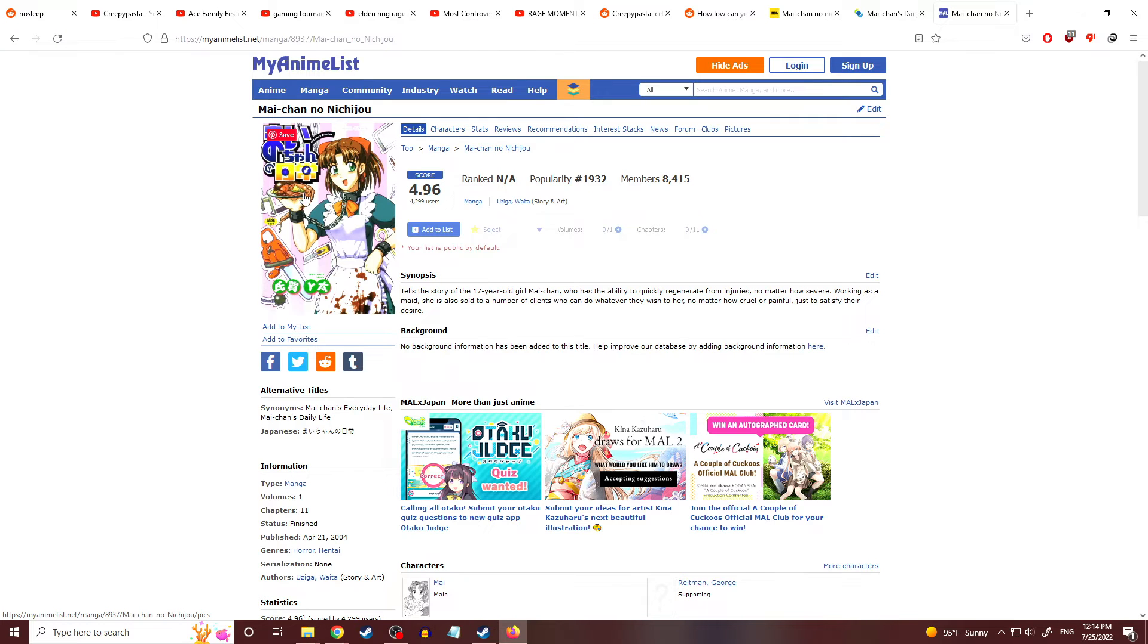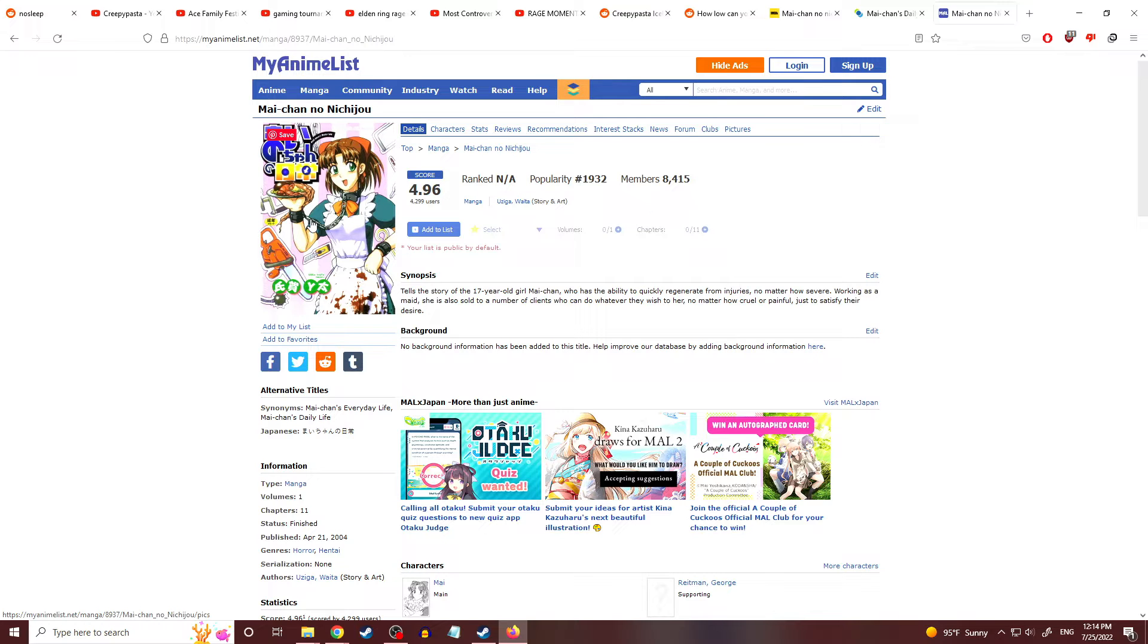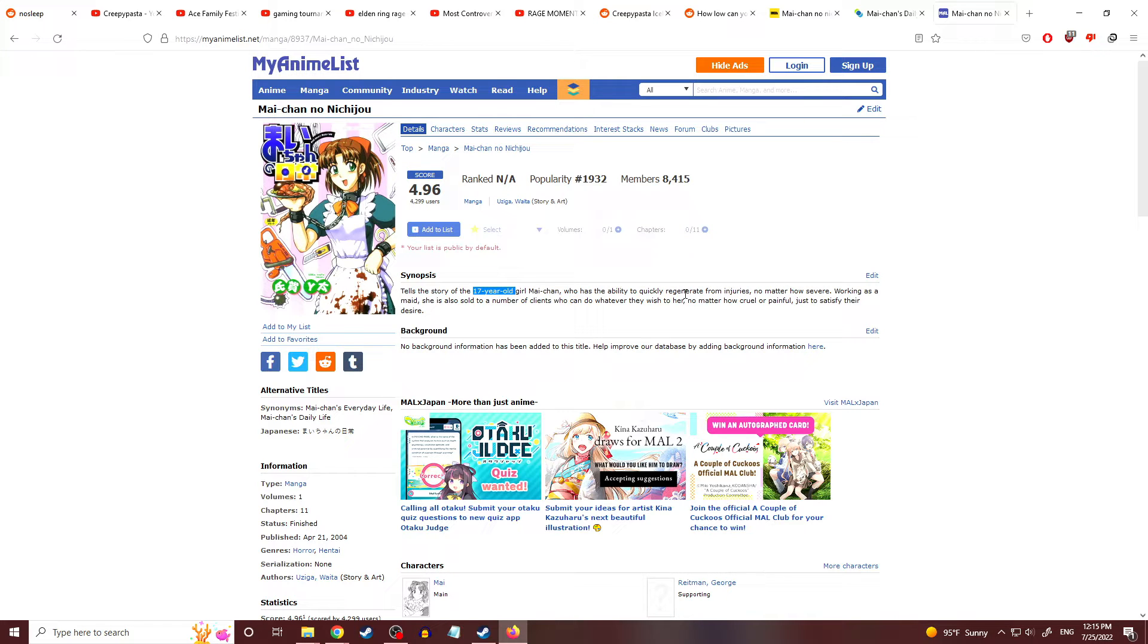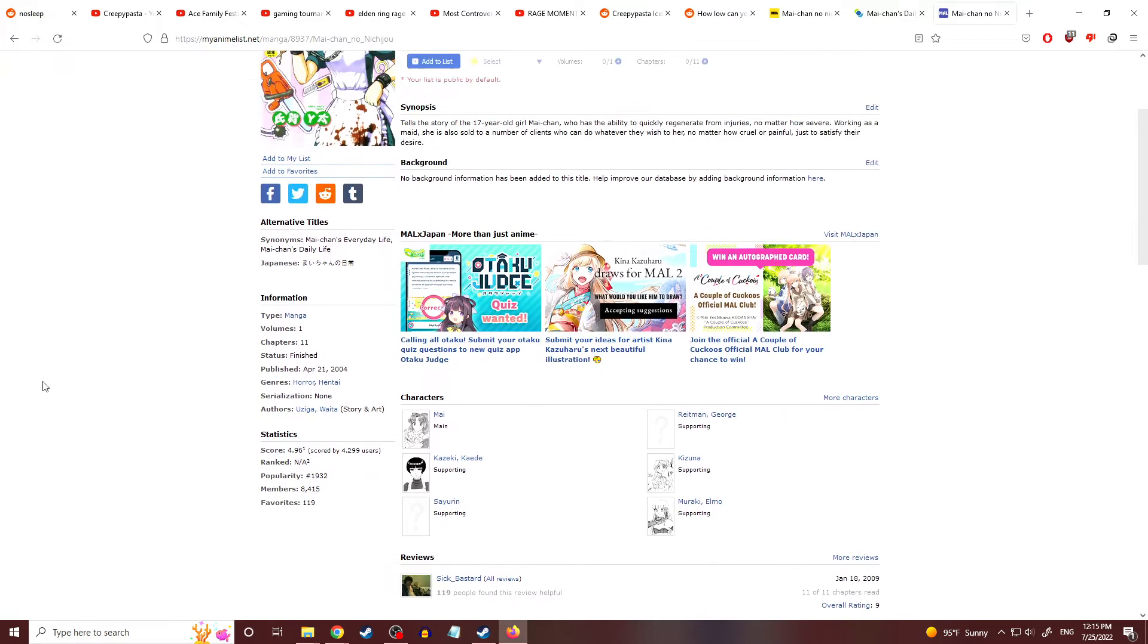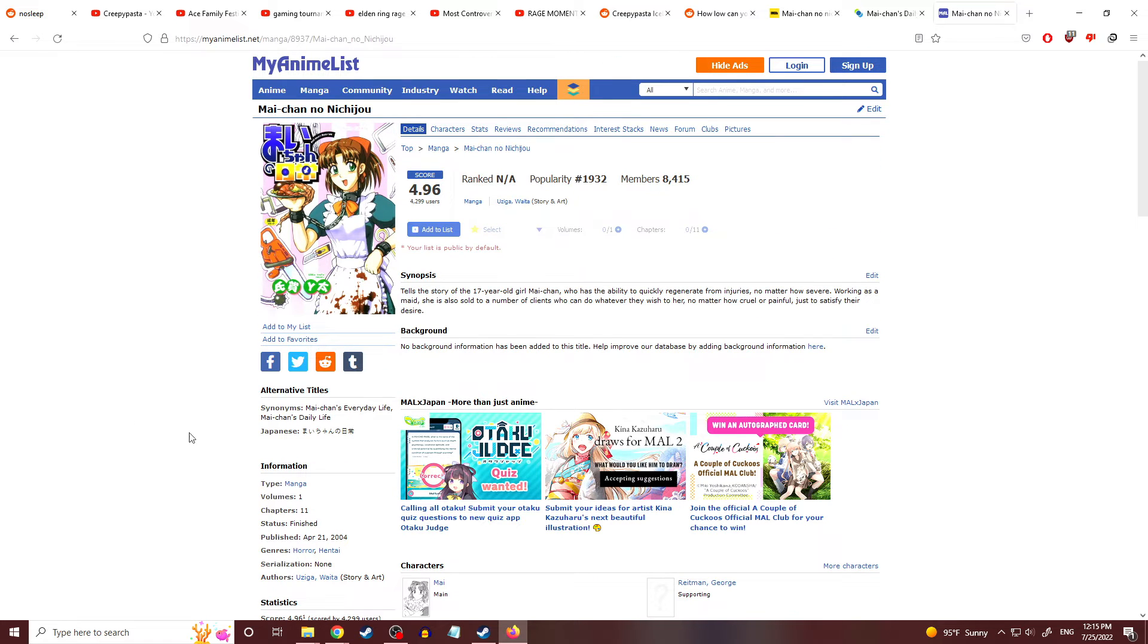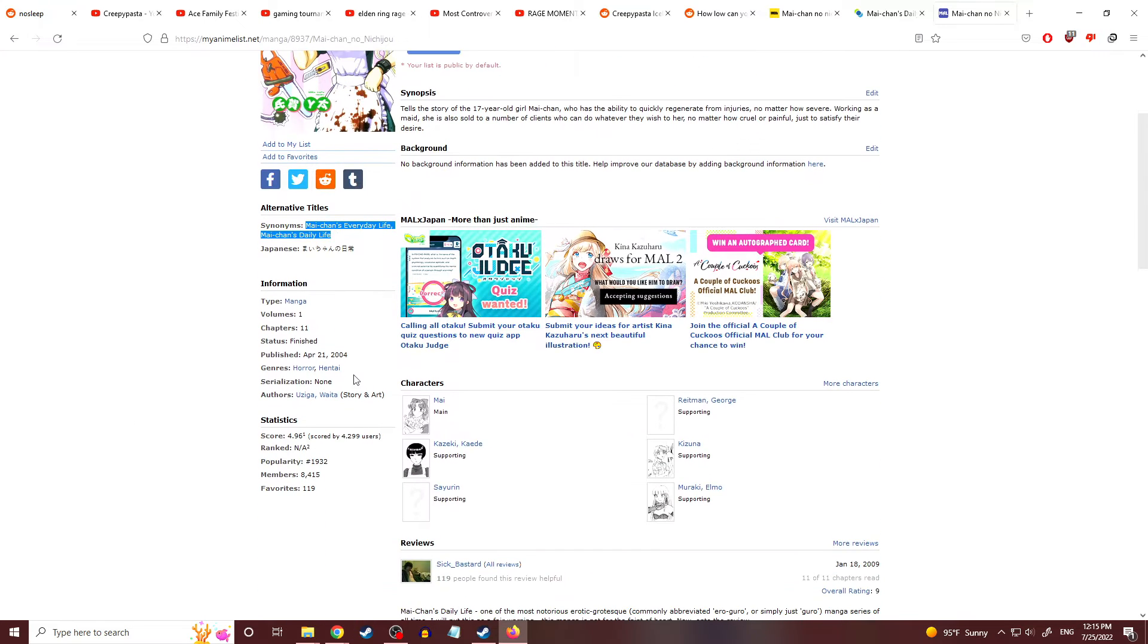You got a plate of flesh, looks like, with a chain around her that hooked up to her wrist so you can never put your wrist down by your side. You have to constantly hold it up, like those pictures you see online, dudes who held up their hand for 46 years and now it looks all necrotic. But Mai-Chan no Nichijou tells the story of a 17-year-old girl, Mai-Chan. Mai-Chan has the ability to quickly regenerate from injuries, no matter how severe. Working as a maid, she is also sold to a number of clients who can do whatever they wish to her, no matter how cruel or painful, just to satisfy their desire. It's basically some of the worst that you can do to someone.